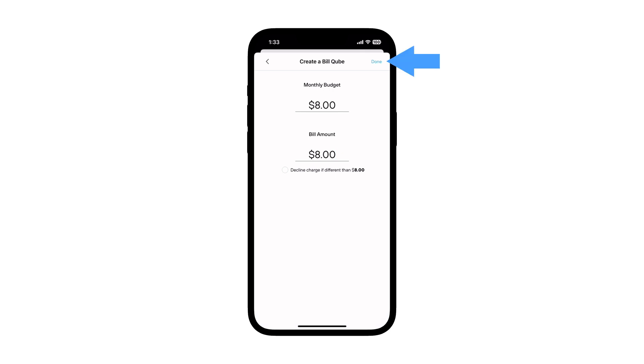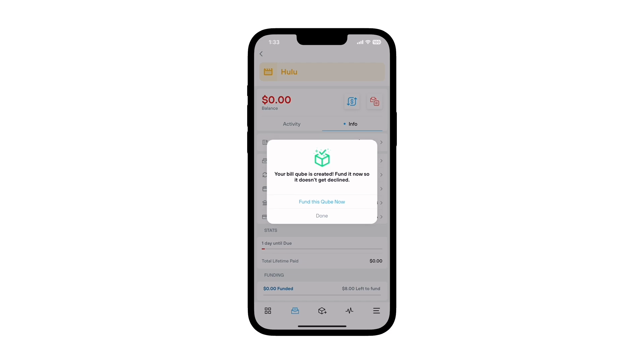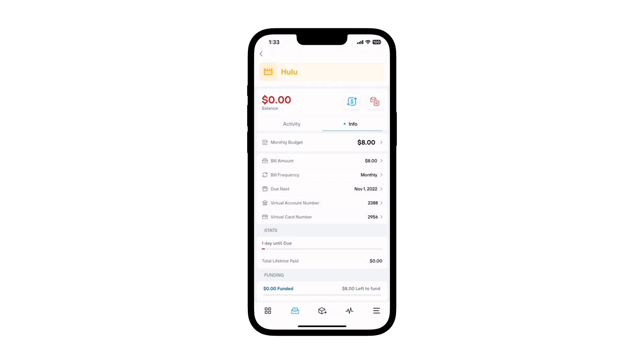Your virtual bill cube is created and ready for use. Make sure to fund it now so your bills won't get declined. Nice work.